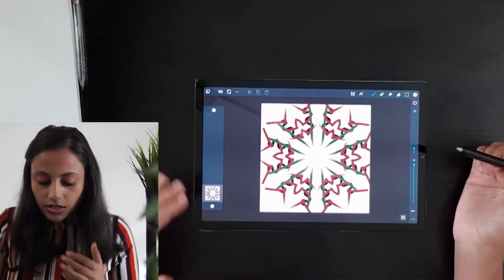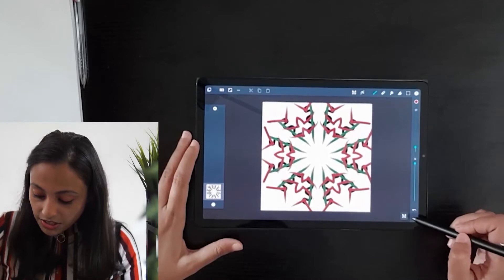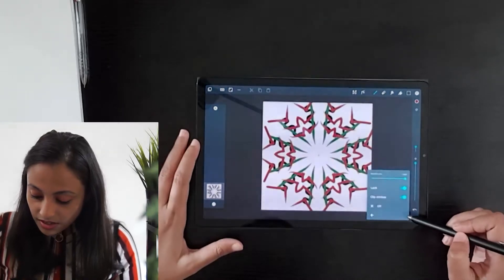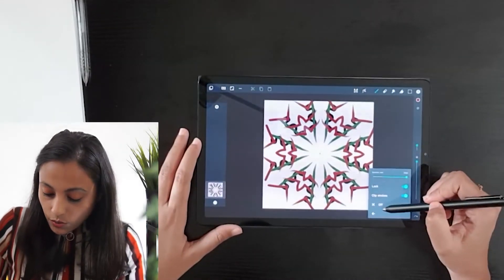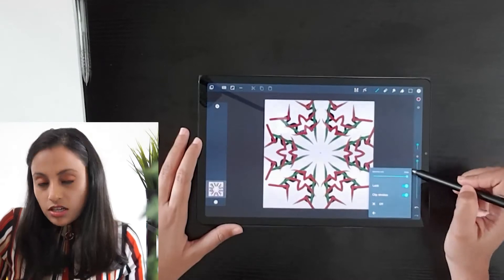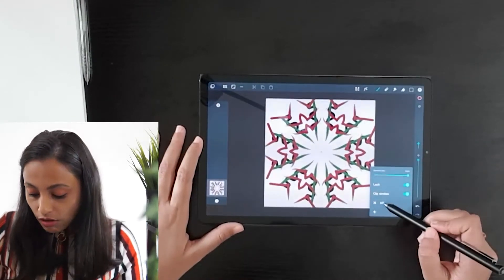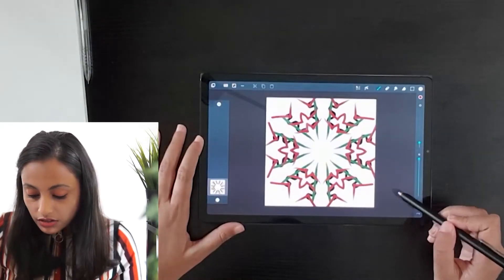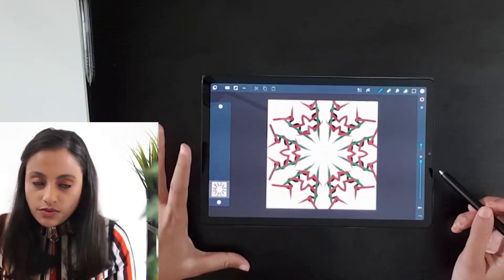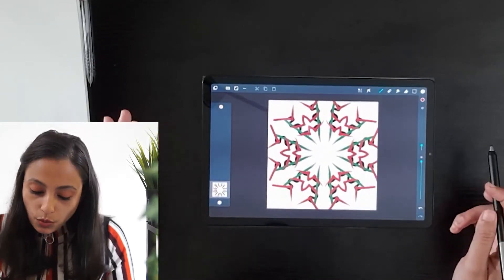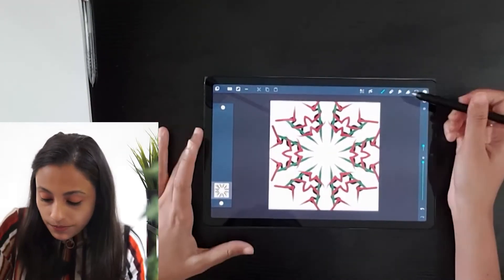This is how the mirror tool works in the first option. Once you're done with the mirror tool, you can always turn off the grid line and easily draw whatever you want without mirroring on the canvas.